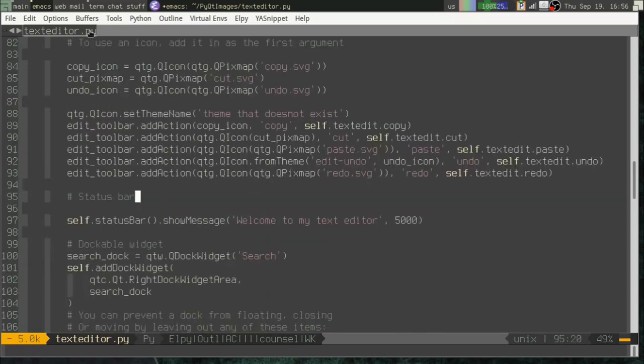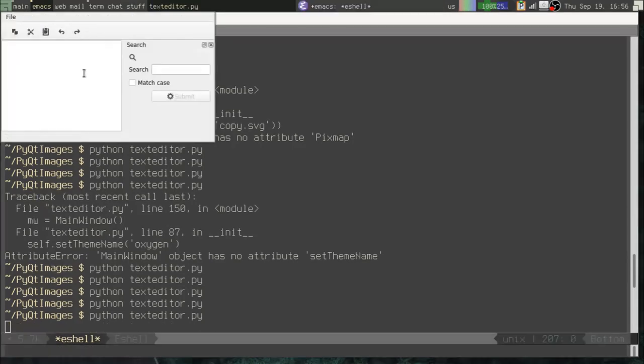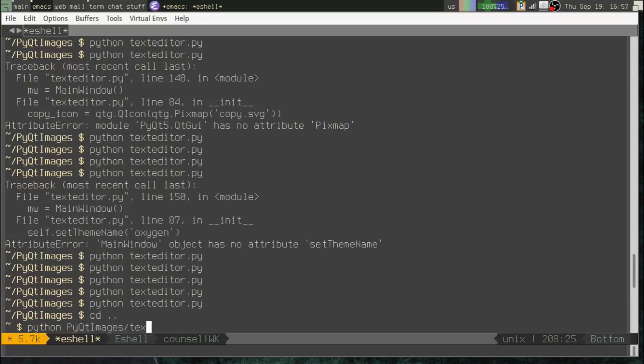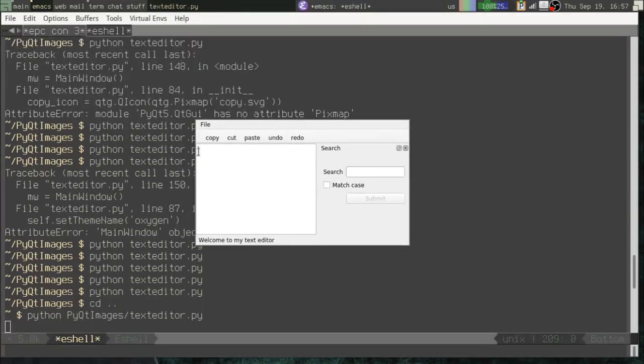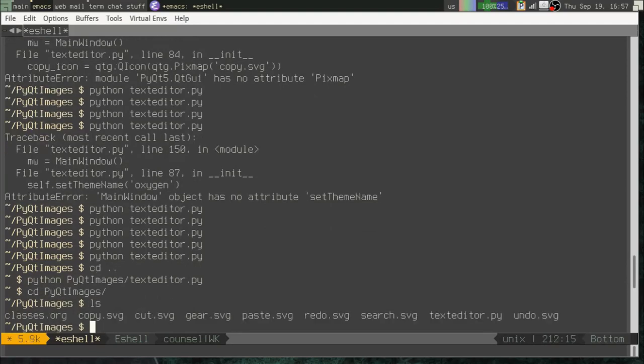Now, before we go, I want to show you a little problem here that we're going to have to solve in our next video. And the problem is, let me just run this one more time. So you see, we've got our icons here. Now I'm going to back up a directory and I'm going to run this text editor from outside of the directory. And suddenly, look at that, we don't have any icons.